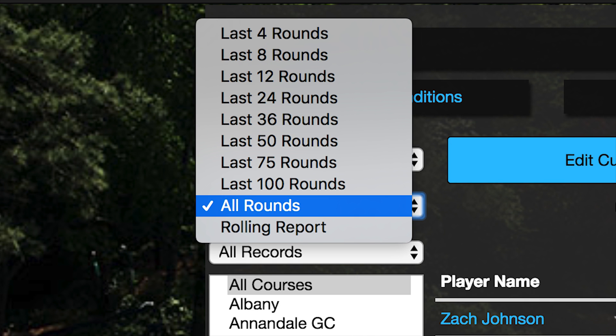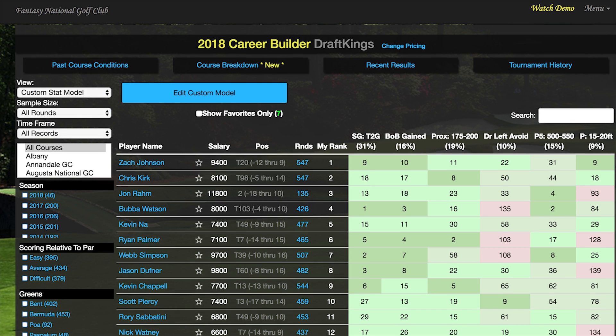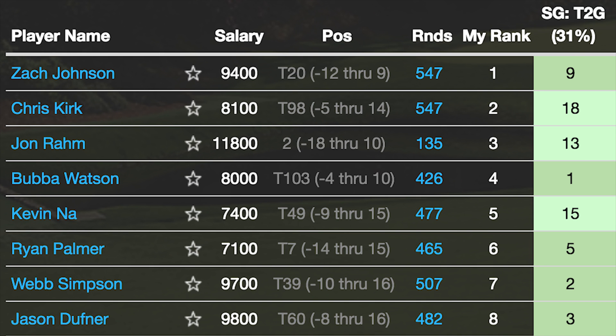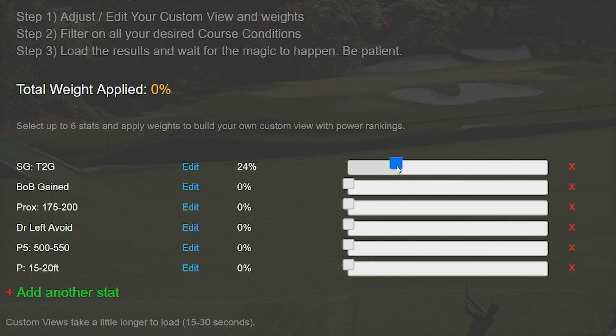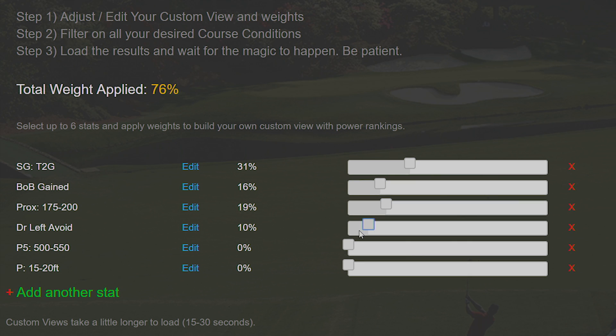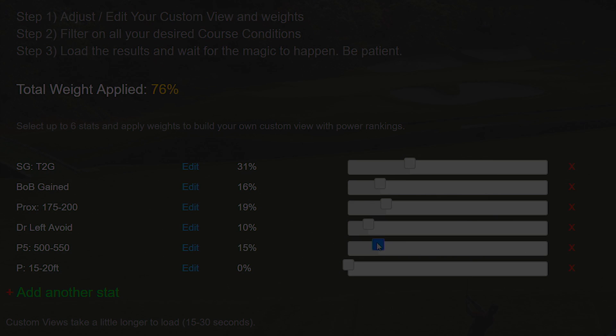Doing this on your own would take hours, but with the Fantasy National Golf Club you can get it done in about two minutes. The custom stat model feature is exclusive to members of the Fantasy National Golf Club.